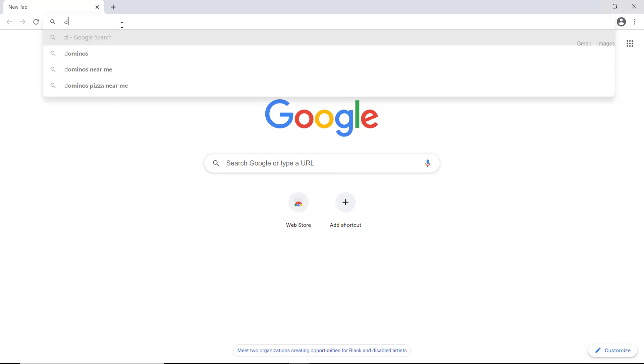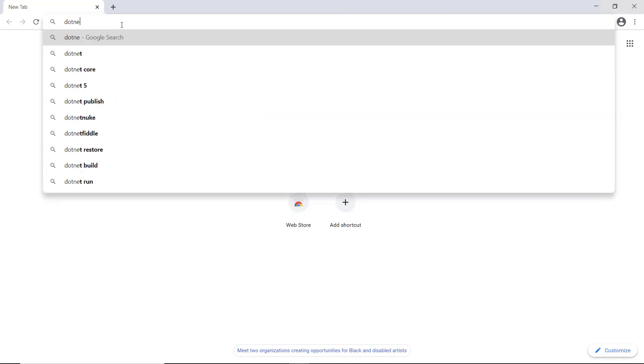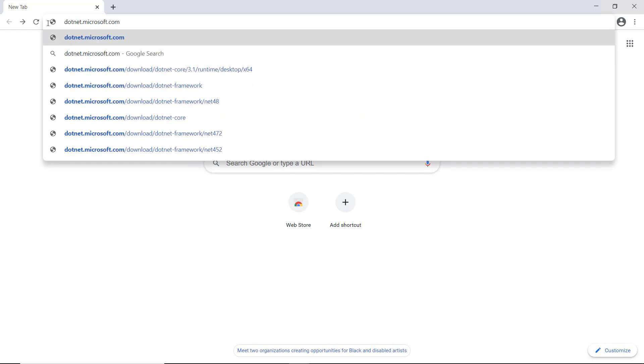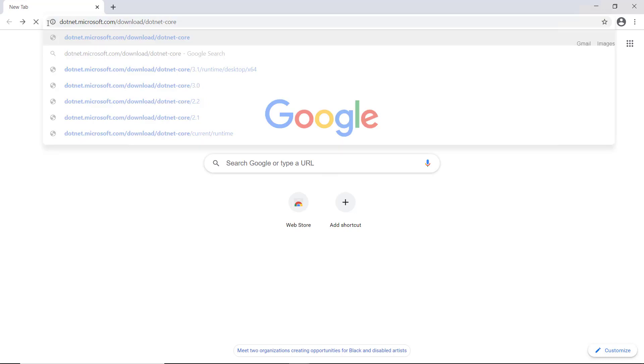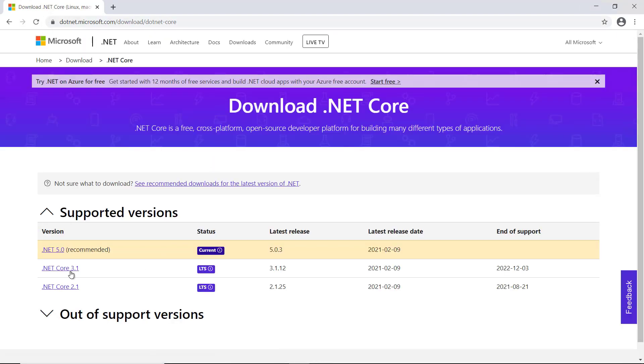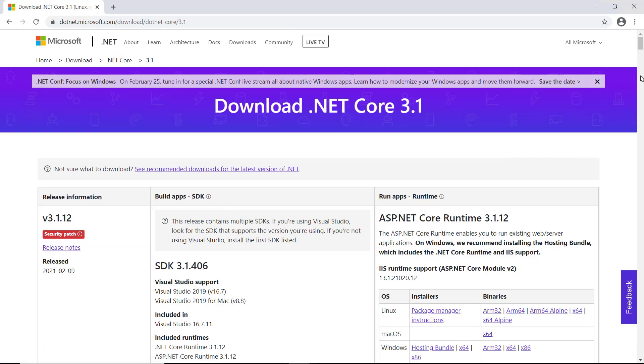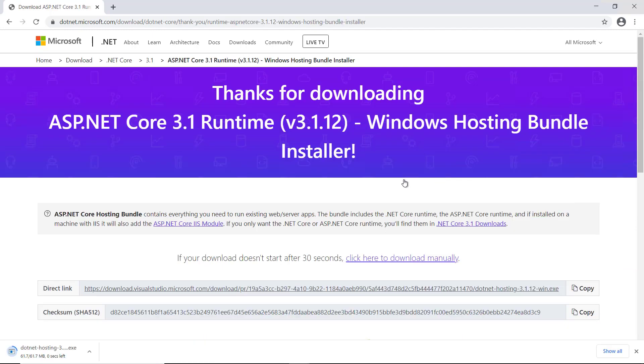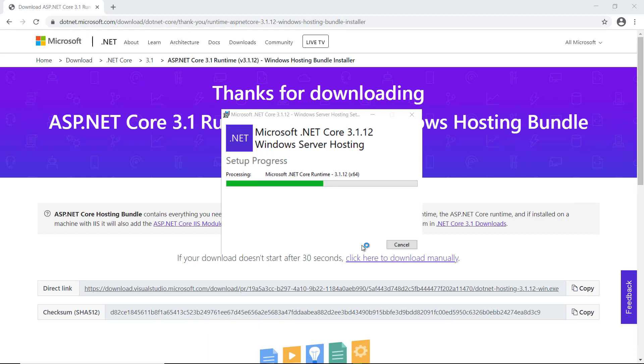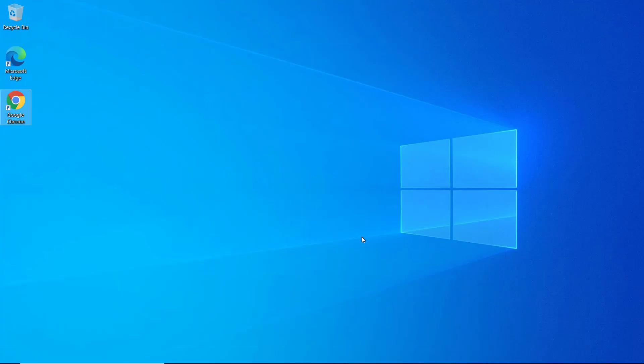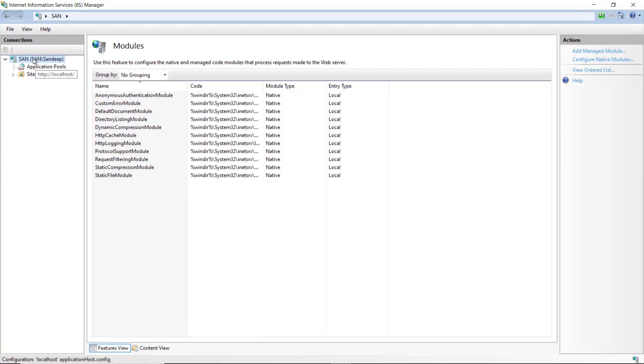You can go to dotnet.microsoft.com/download/dotnet-core. Select the dotnet version. I am selecting 3.1 as we have used dotnet core 3.1 to create our web API. Download this hosting bundle. It contains dotnet core runtime and IIS support. Run this installer, and it is installed.